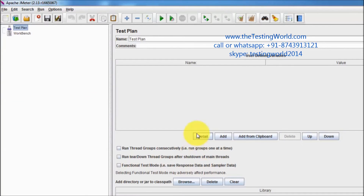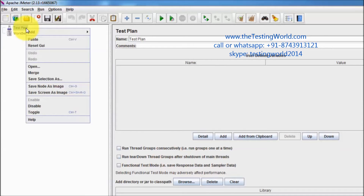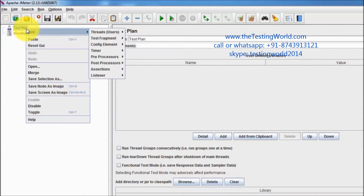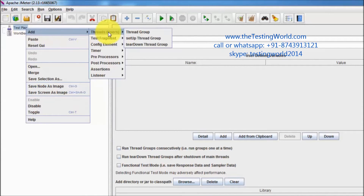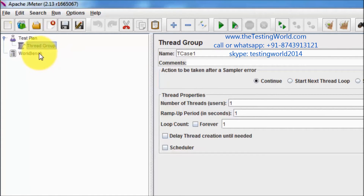Moving to Apache JMeter — when we start JMeter we get this test plan, which is quite similar to a test suite and workbench. Test cases are created inside the test plan. In JMeter we do not call it a test case, we call it a thread group. Right-click on the test plan and select thread group. I'm creating one called 'test case 1'.